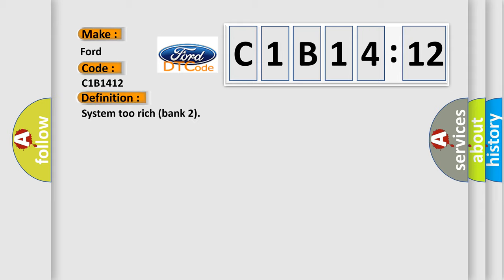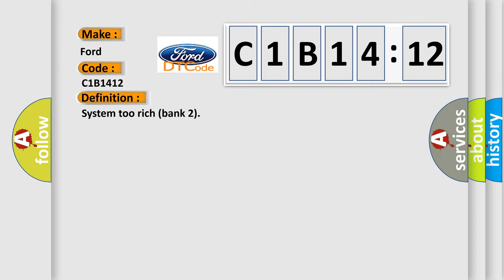Infinity car manufacturers. The basic definition is System 2 Rich Bank 2.